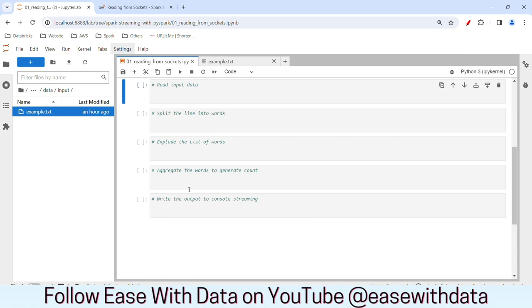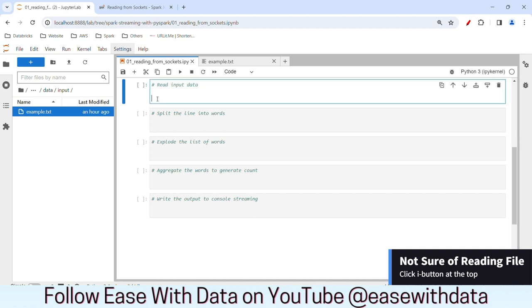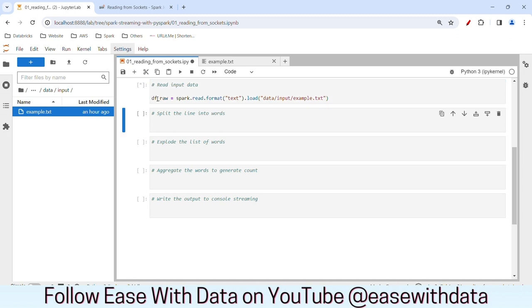Now we know how to read data from a file. Let's write our data frame to read data from the text file. I'll write: df_raw equals spark.read.format with format set to 'text', and use the file to load, so I'll write data/input/example.txt. If I run this, this will generate the data frame.